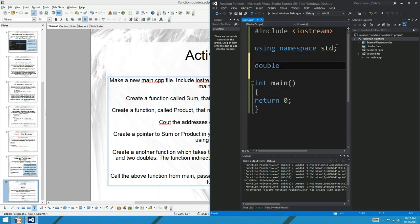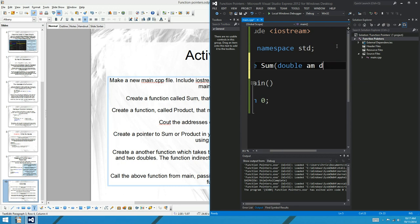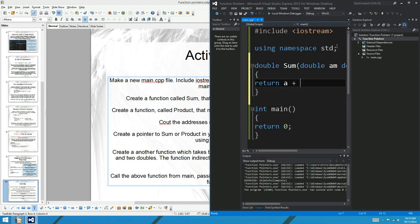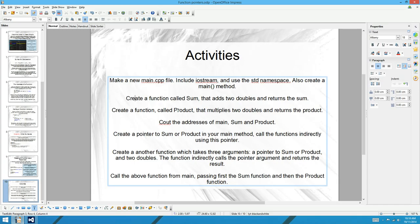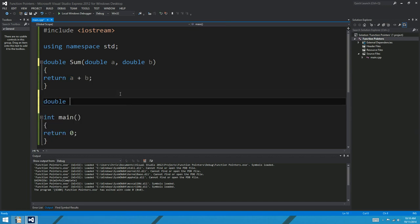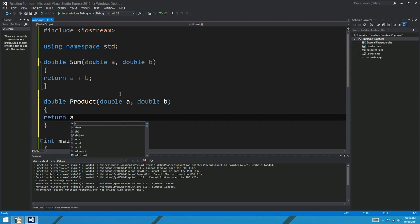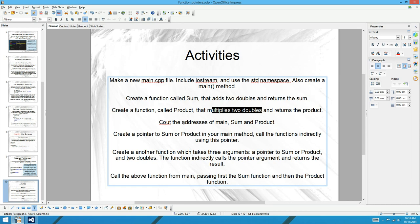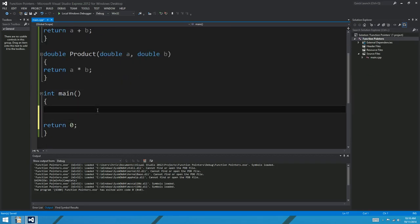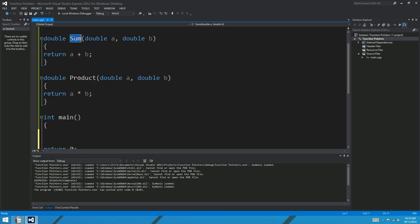Create a function called sum that adds two doubles and returns the sum. So: double sum(double a, double b), return a + b. Good stuff. Next, create a function called product that multiplies two doubles. So: double product(double a, double b), return a * b. Now: see out the address of main, sum, and product. This is where we start to get into function pointers - we want to print to the screen the addresses of the main method, the sum method, and the product method. To get the address, you just supply the function name without calling it with the parameter list.